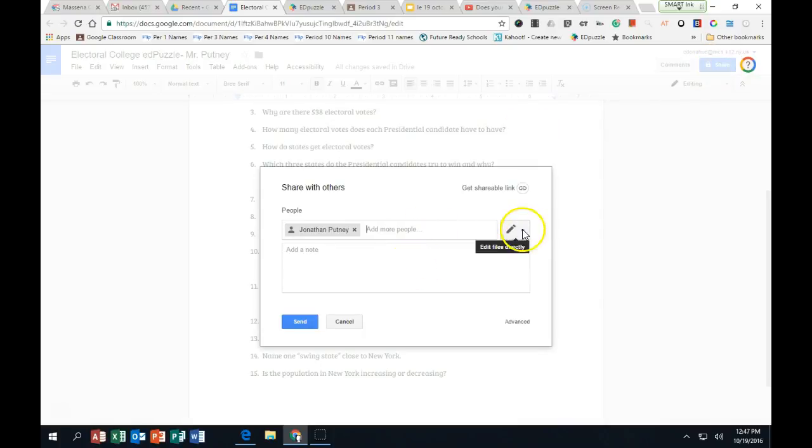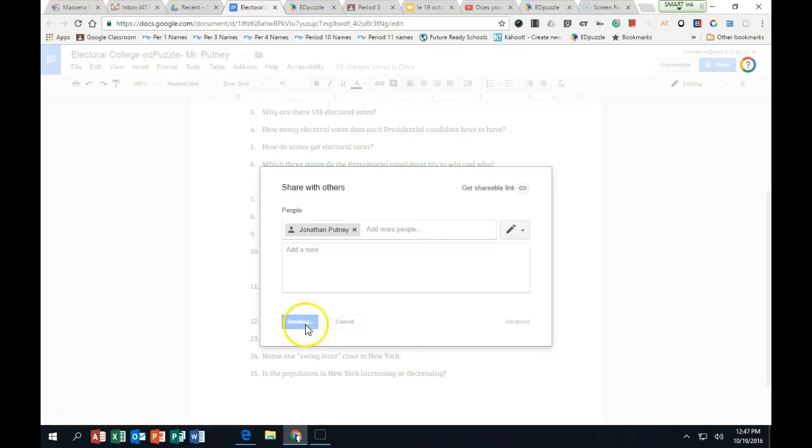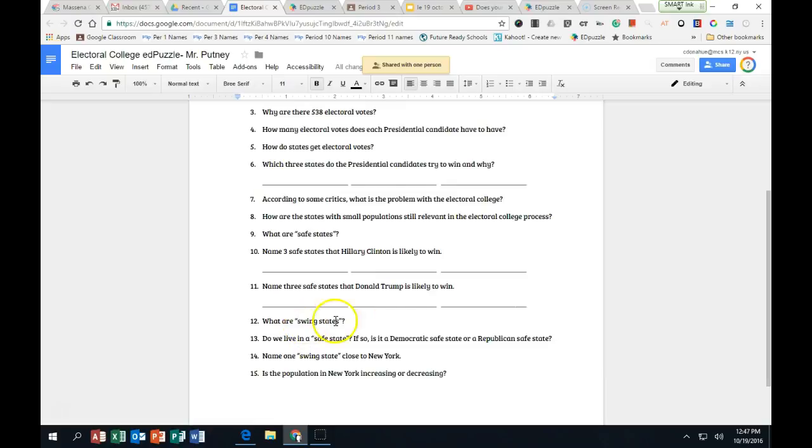And I'm going to give you editing rights. So that means that it's your document. You can add, delete, you can do whatever you want with it. So I'm going to send that to you right now. And I'll also send the video via email.